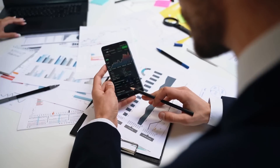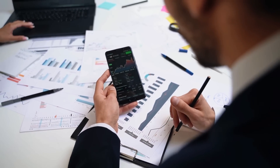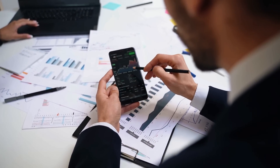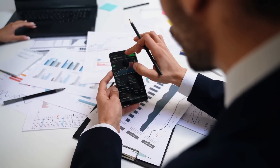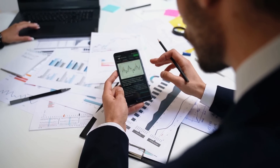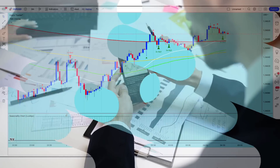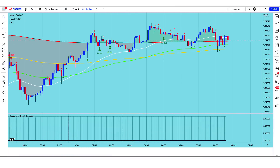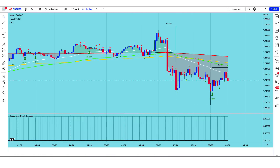The third wave is considered the most significant and powerful wave in the sequence, and it usually marks the beginning of a major trend. The third wave indicator uses a combination of moving averages and other technical analysis tools to identify the beginning of the third wave. It looks for specific price movements and patterns that indicate the start of a new trend.